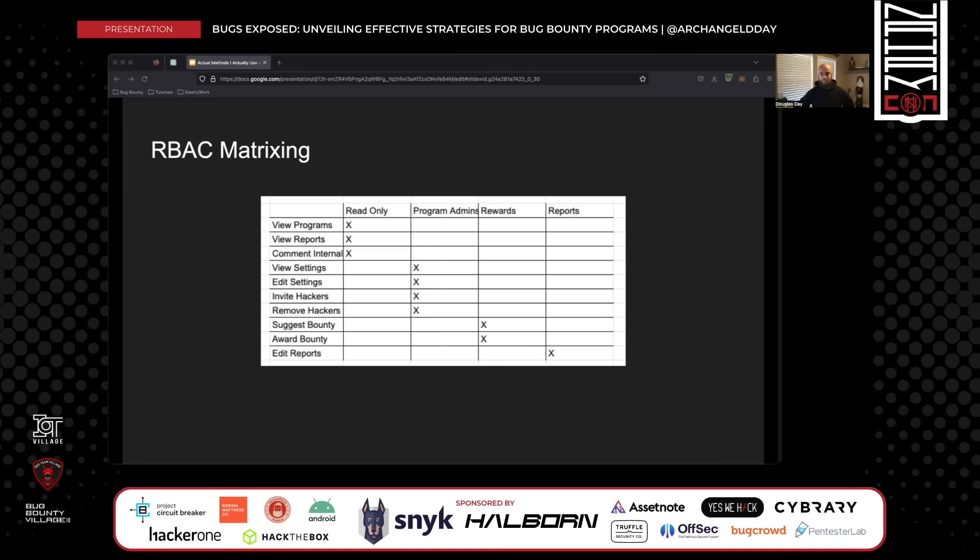The approach is: make a list of all different functionalities starting from admin — the highest access level — then look at the documentation and mark which roles should have access to what. For example, submitting an expense might apply to three user types, but adding a user to the organization might be admin-only. You then test that admin-only functionality with lower-privilege accounts. It's very manual and labor-intensive, which is why many skip it — but that's exactly why you find better bugs.